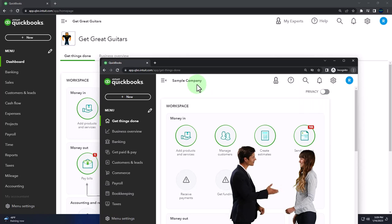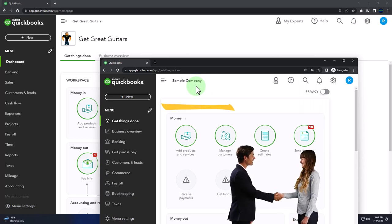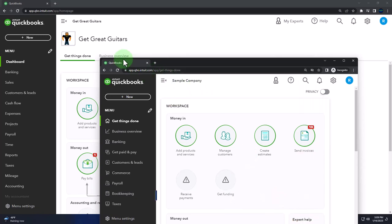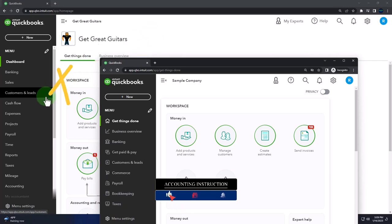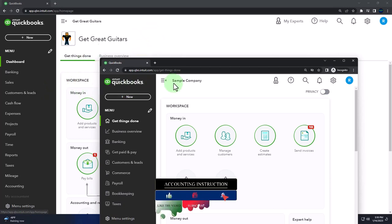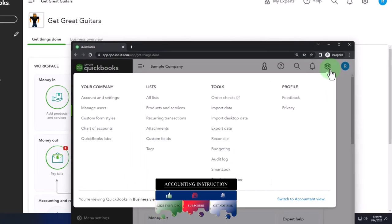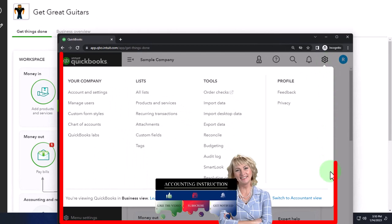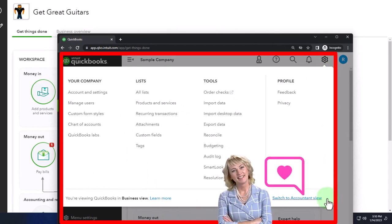We're using the sample company to look at the difference between the accounting view — the view that Get Great Guitars is in — and the business view, the view the sample company is in. If you want to toggle back and forth between the two views, you can do so by selecting the cog up top and switching the views down below.